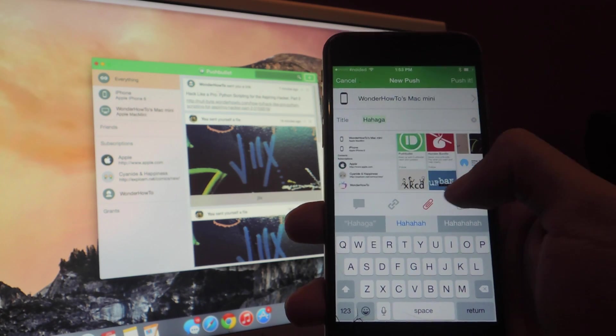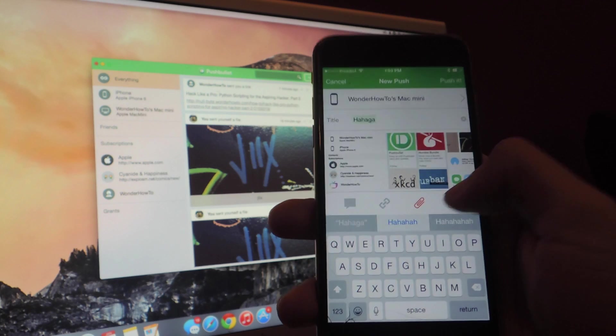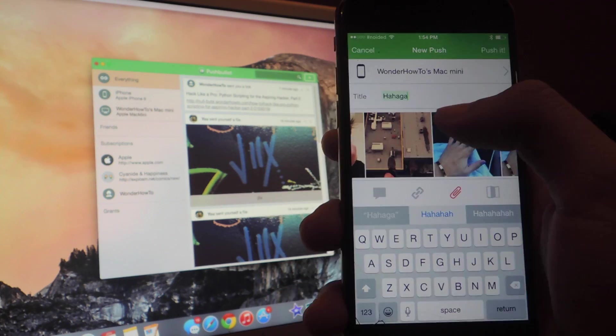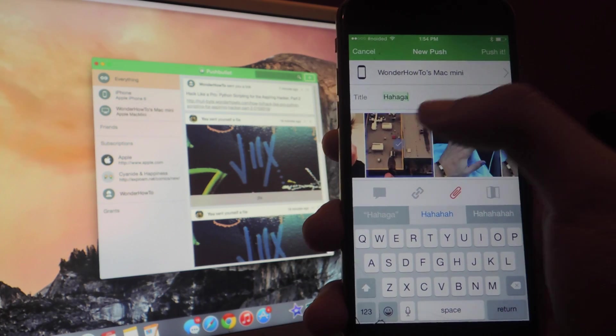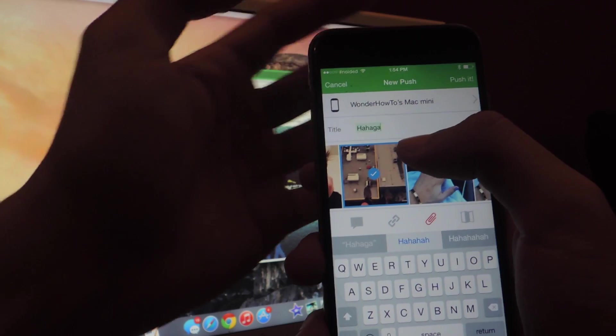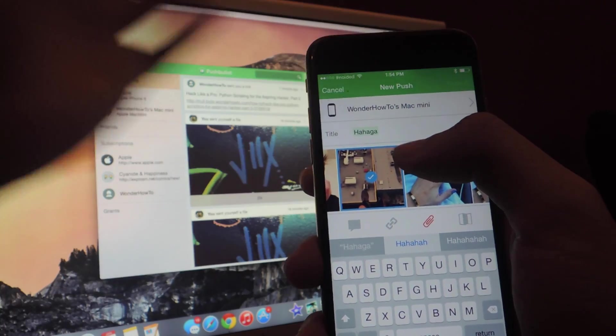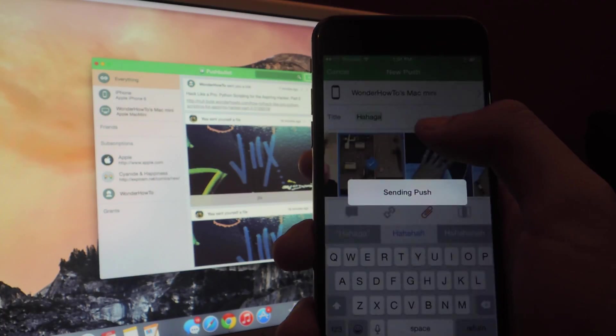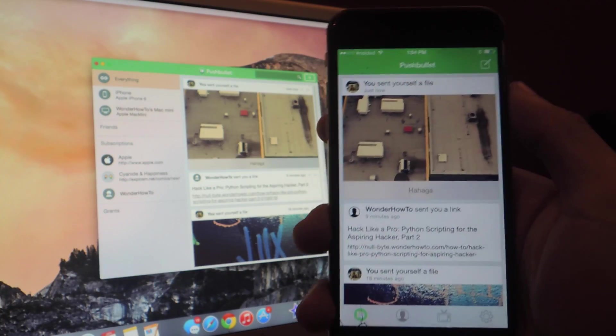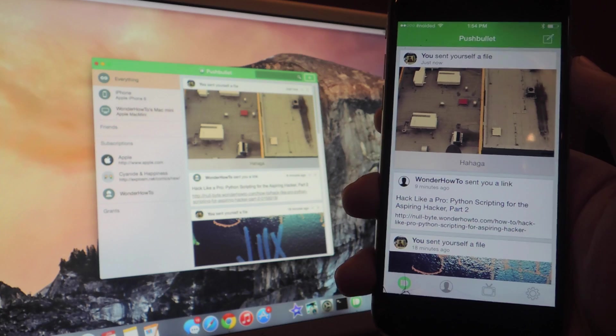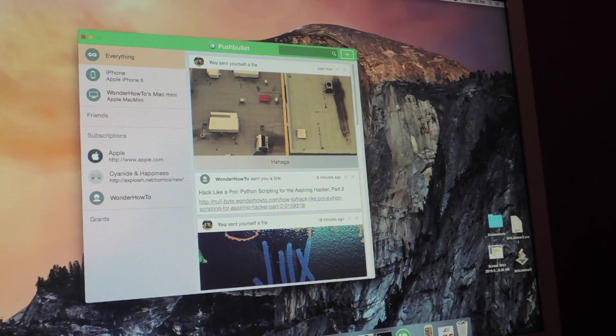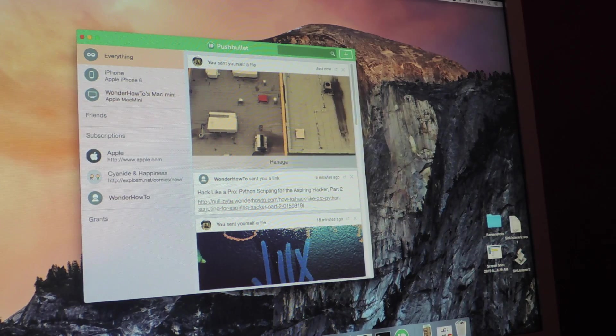You can enter an attachment, and you can also send your location. So I'm going to be sending a picture from my camera roll and the next thing you do is tap on Push it. And from there the file will start uploading and there in the background you can see that it instantaneously popped up.